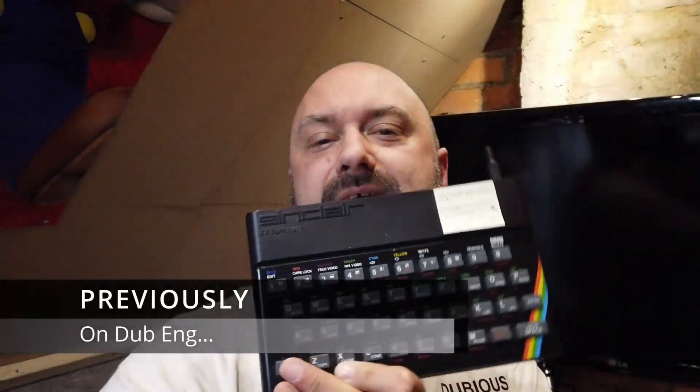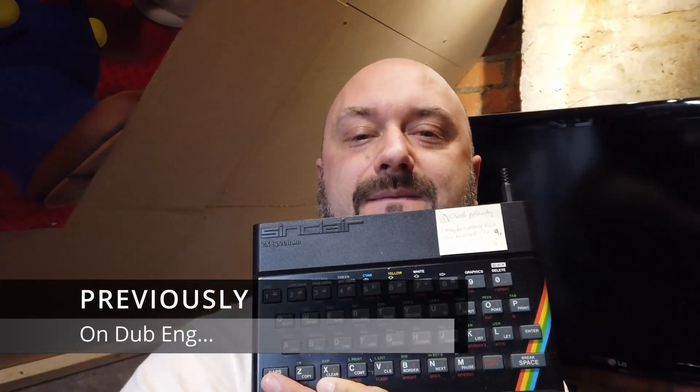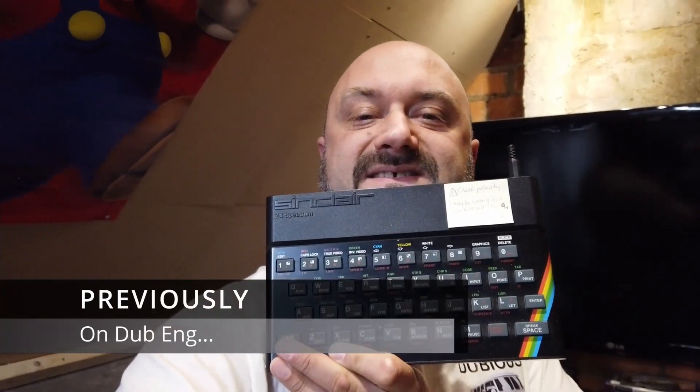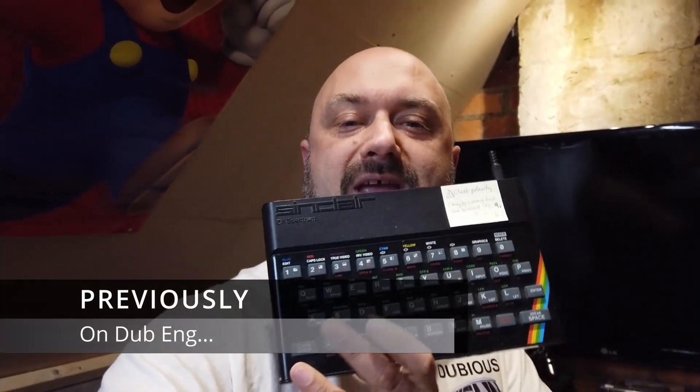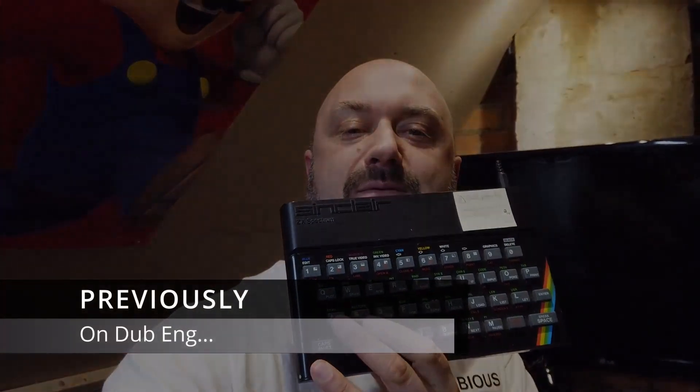Yes, there's another Howard and he kindly sent me a Spectrum 48K with the rubber keyboard. Here's a quick recap on where we got with the ZX Spectrum repair in the last episode.